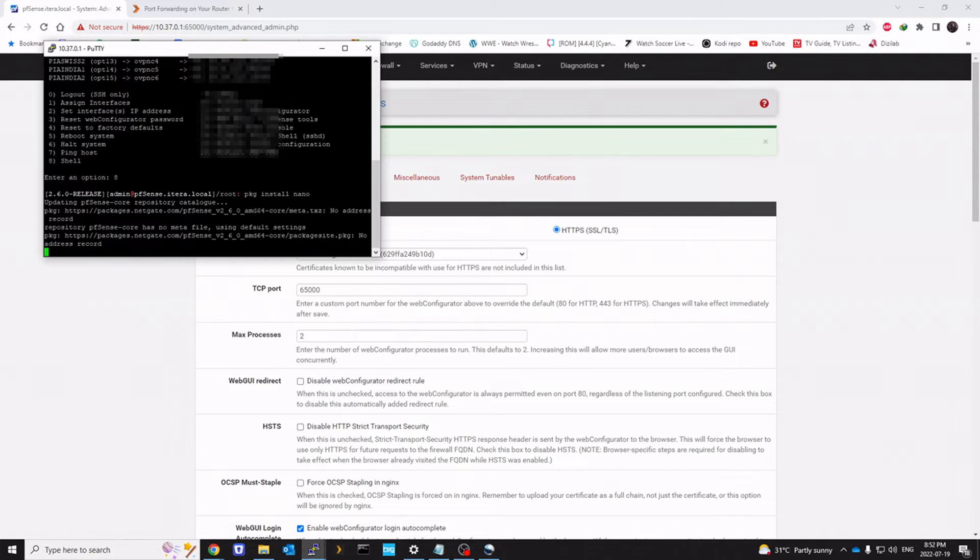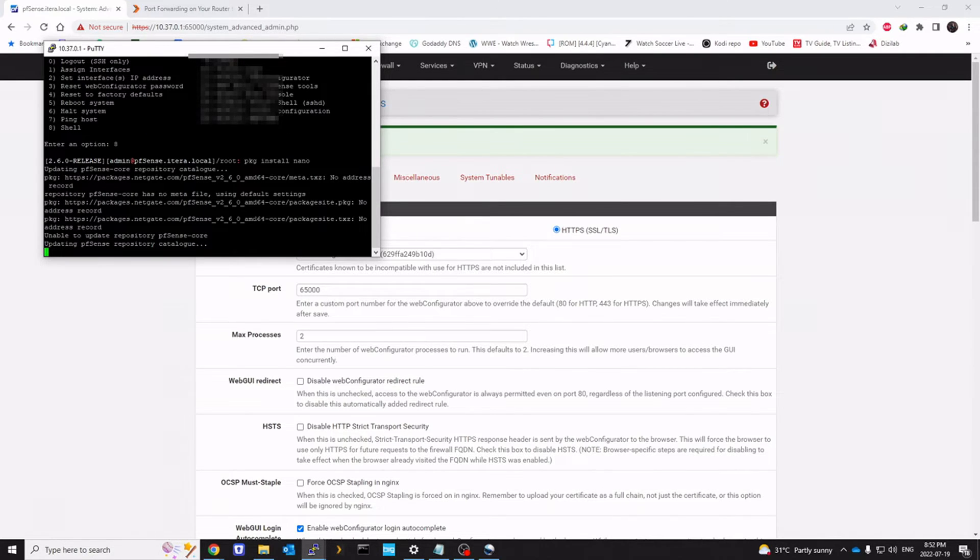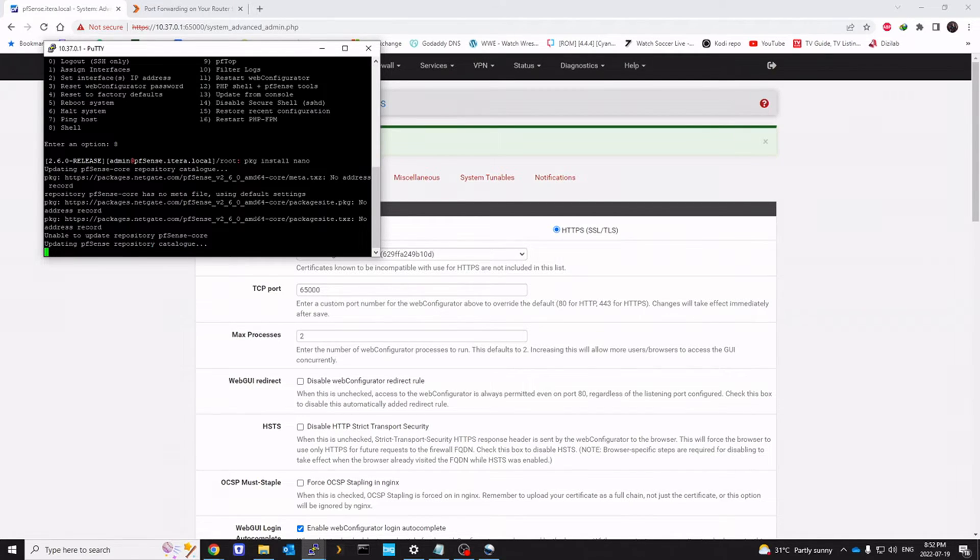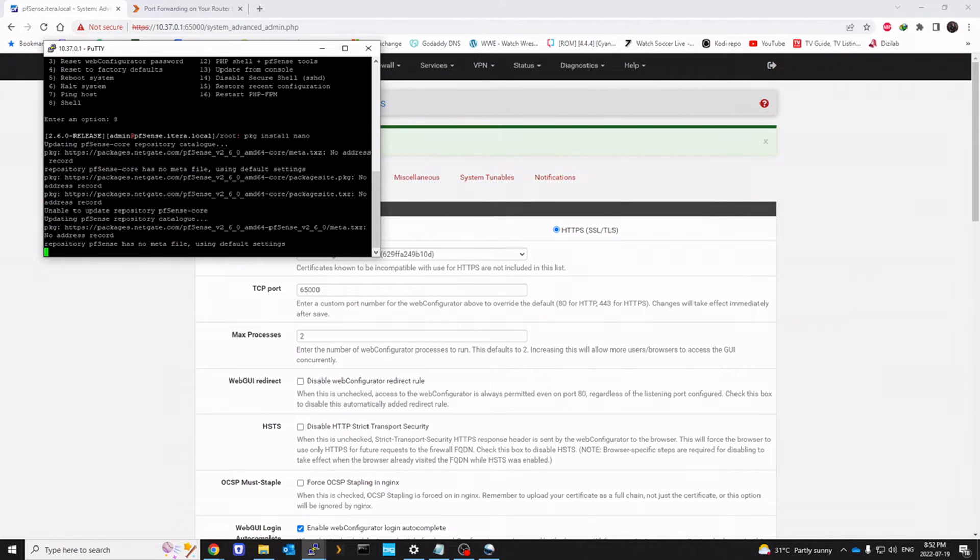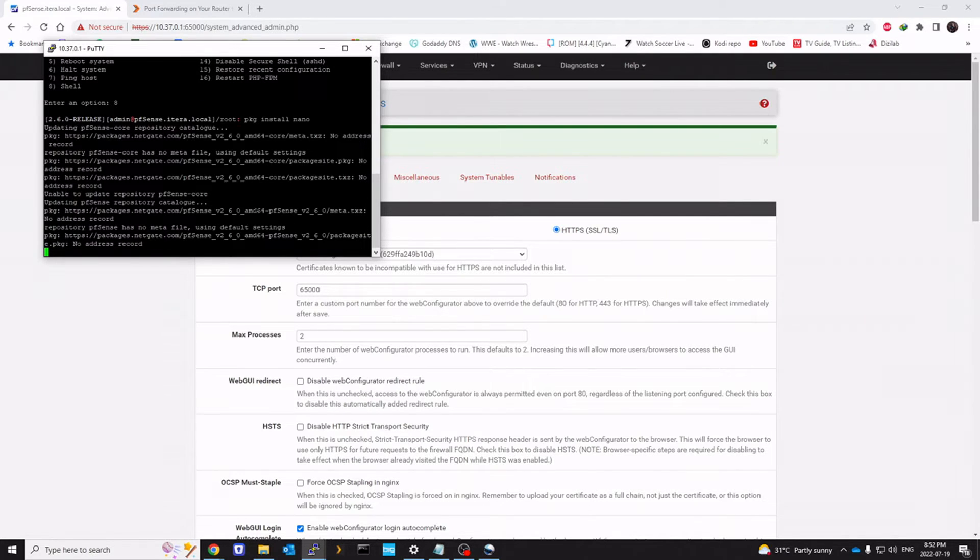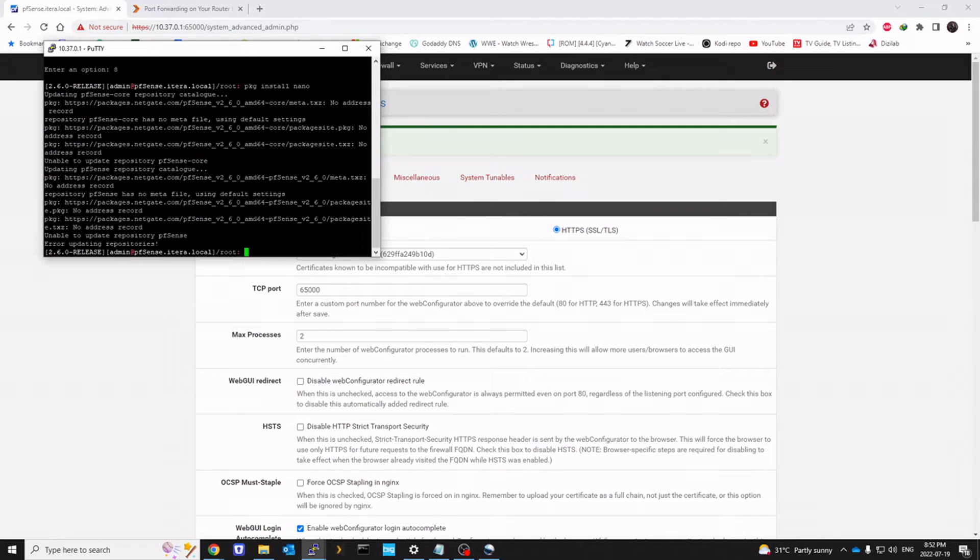And click okay. For me it's going to fail because I don't have traffic routing through my LAN. Everything is over the VLAN. So this is going to fail, but it should succeed for you. And once you have nano installed, it's pretty quick. You should get back to the shell.